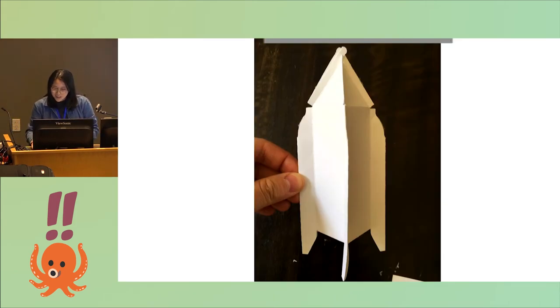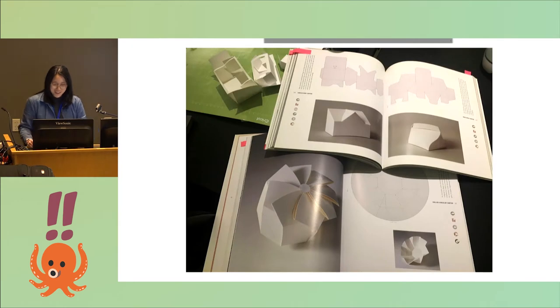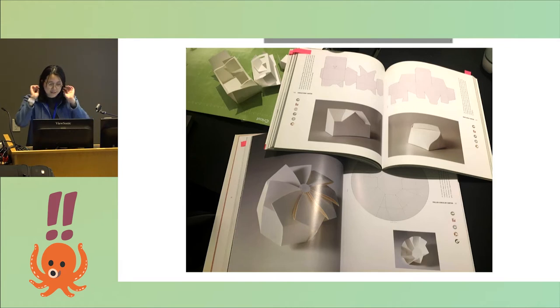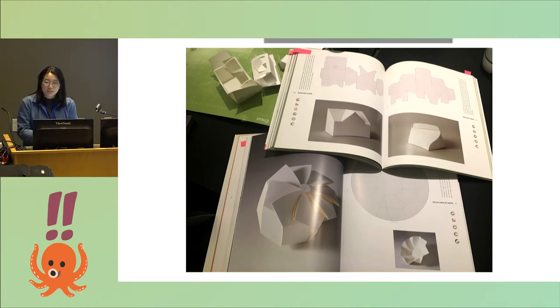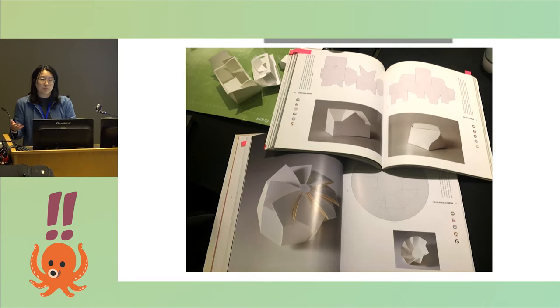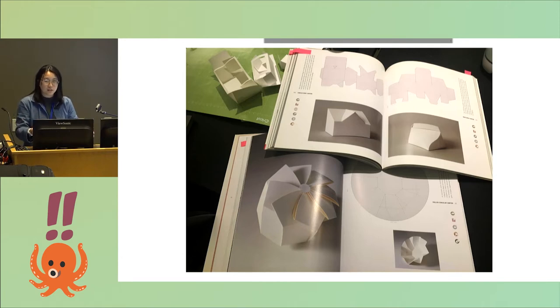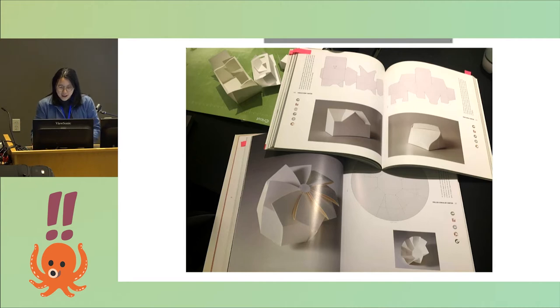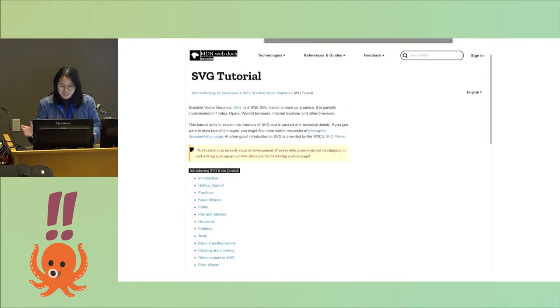So the problem I identified when I started working and looking at these packaging books is that typically there are images in the books, but they're not in a format that you could actually send to a machine. How do you translate those 2D diagrams into something that a machine can actually understand? And that's where SVGs come in.